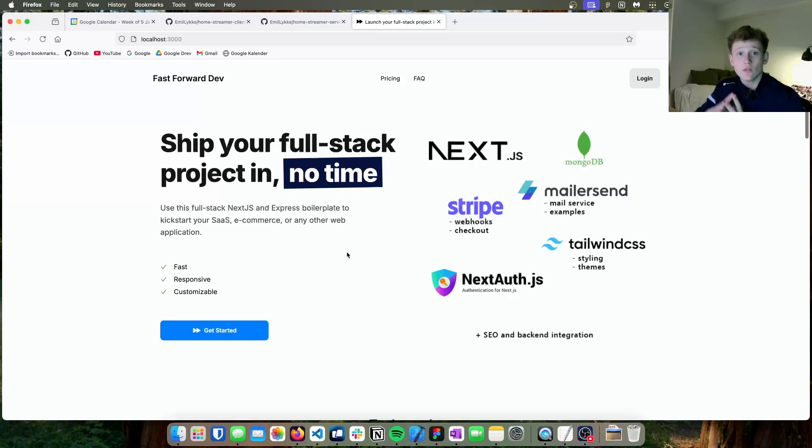Now that the boilerplate is up and running, we can start customizing the page so it fits the design we created in Figma. But before we start coding the website, let's look at step 3 and figure out what should be in the database.